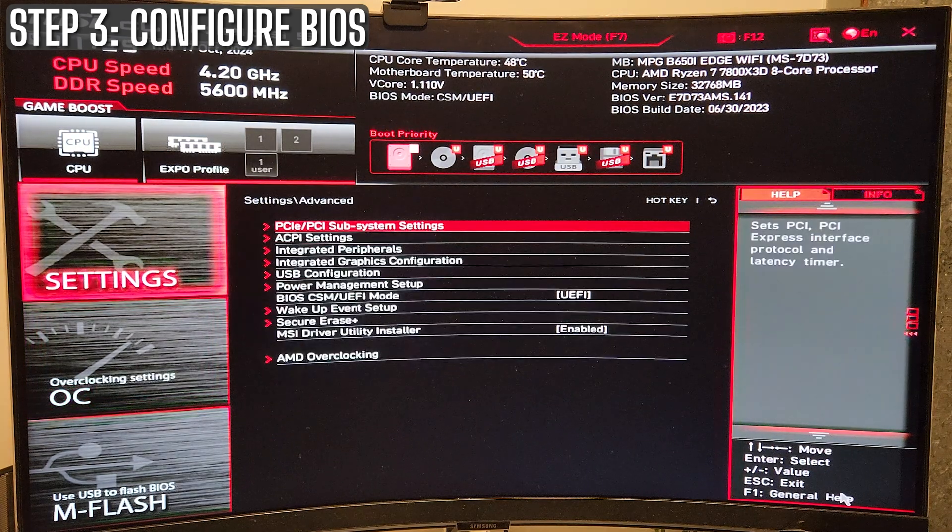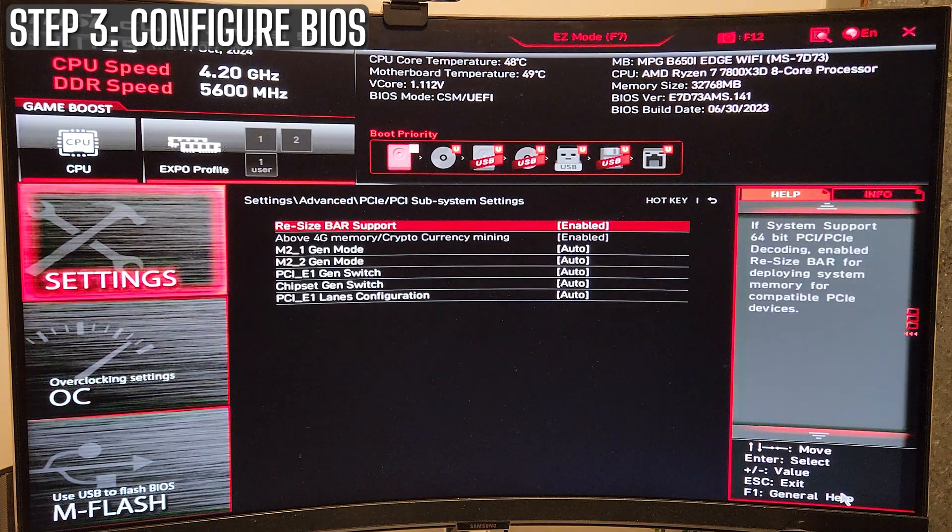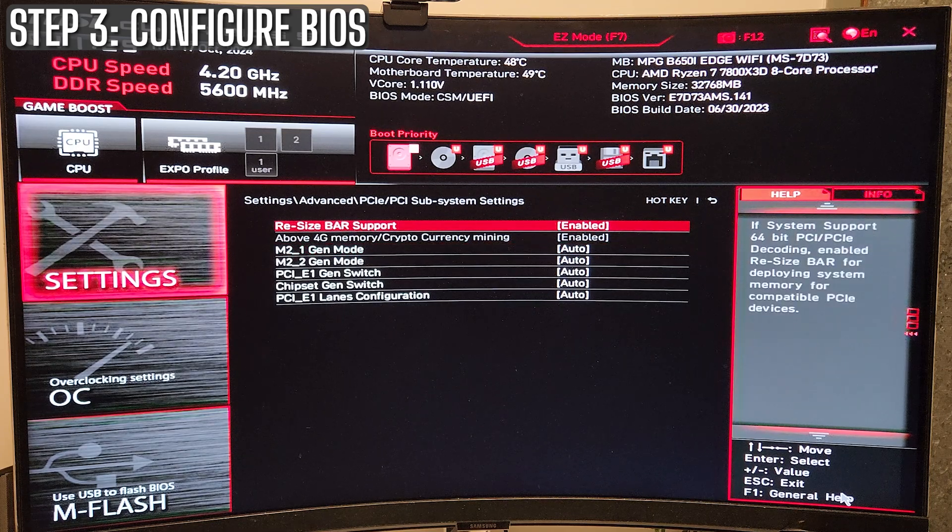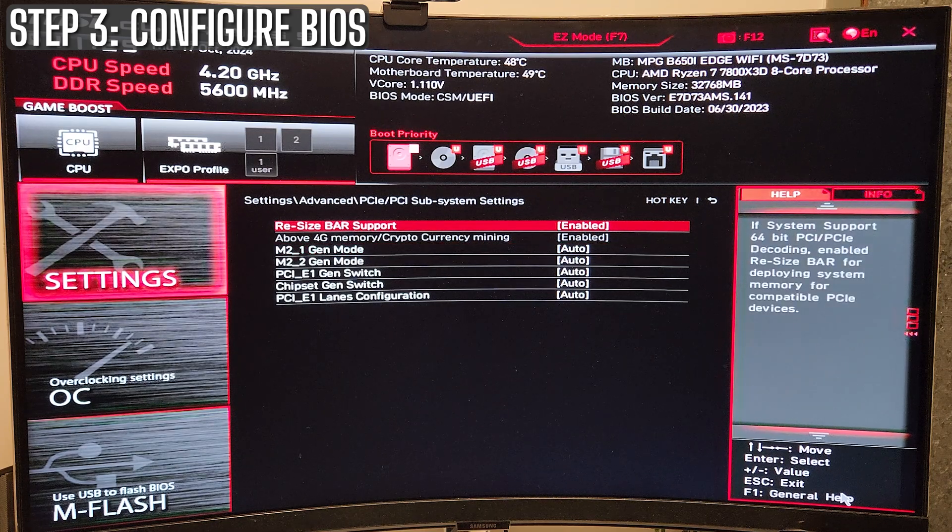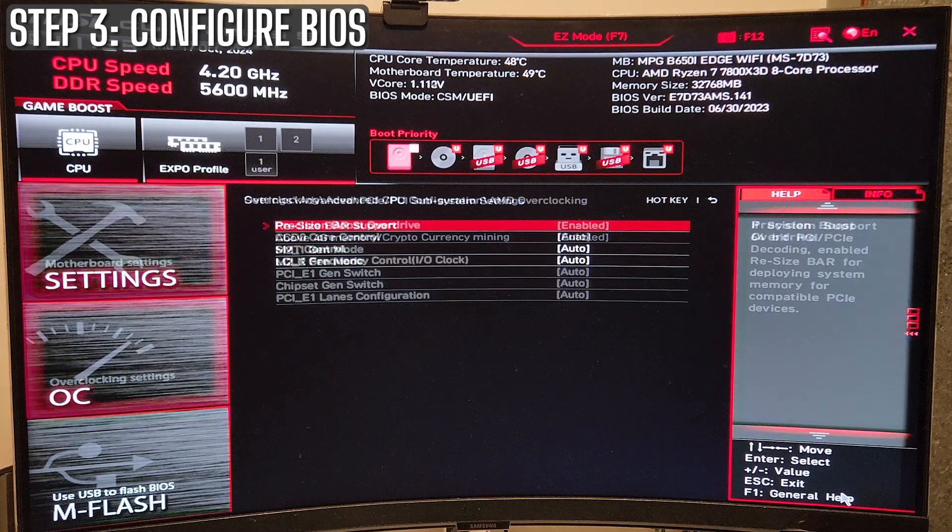Next you want to enable resizable bar. This allows your CPU to access your GPU's memory more efficiently, which means more frames in game for the most part. And who doesn't want that, right?